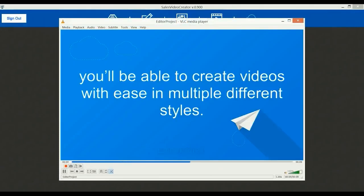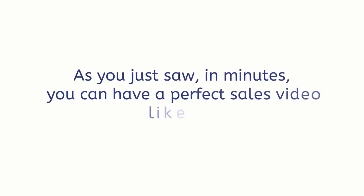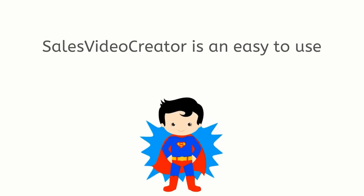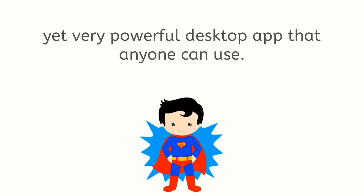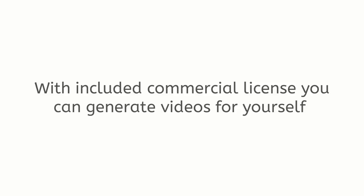With Sales Video Creator you'll be able to create videos with ease in multiple different styles. Just one five-minute video would take you... Wow, that looks perfect. As you just saw, in minutes you can have a perfect sales video like this. Sales Video Creator is an easy to use yet very powerful app that anyone can use.